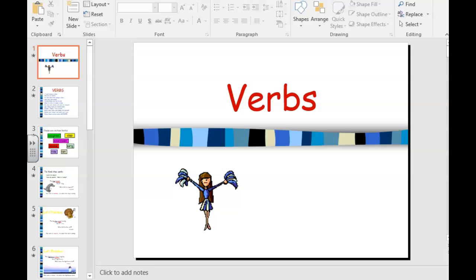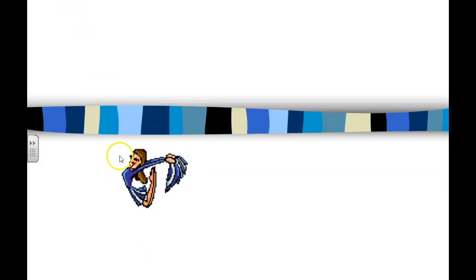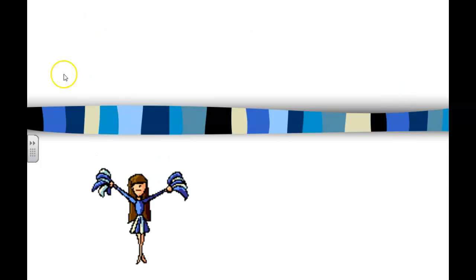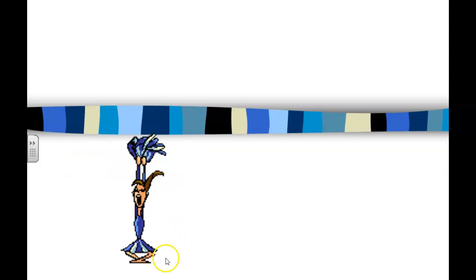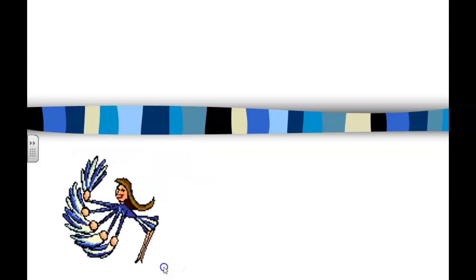Okay boys and girls, we are going to continue to work on verbs today. Remember our standard says that we will write and speak using past tense forms of the verb. Today we're just going to review action words as verbs, and tomorrow we will start on those irregular past tense verbs. We already have our cheerleader — she definitely has some action going on. Let's see what she has for us today.